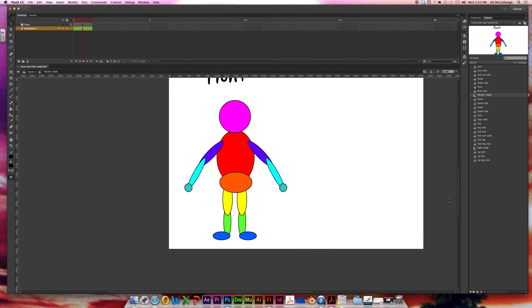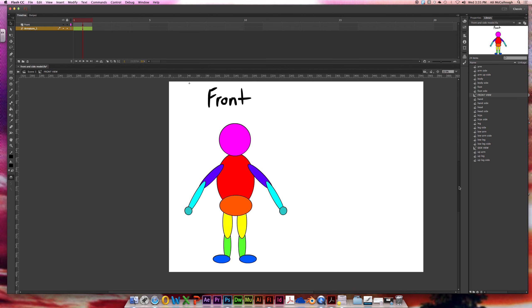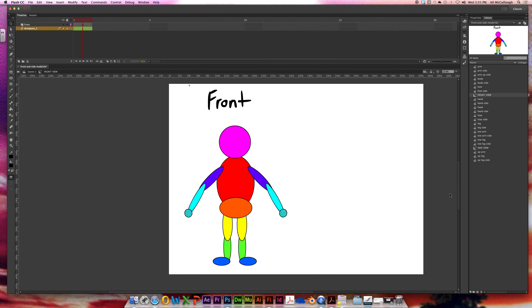Alright guys, so that is the video for how to rig your character. Again, I wanted to keep it short and just to the point. So be sure and save and move on to the next one. Thank you.